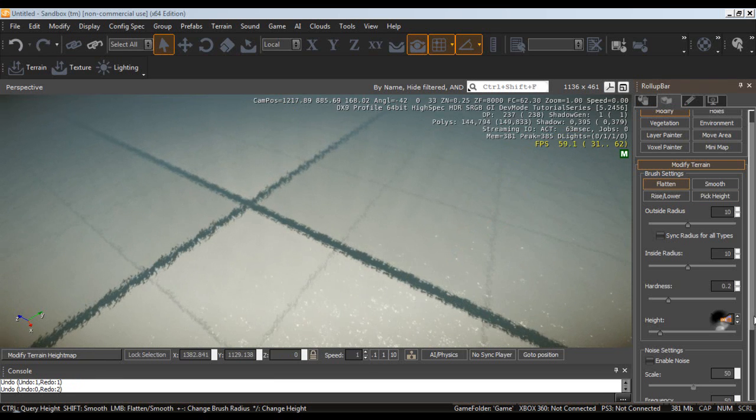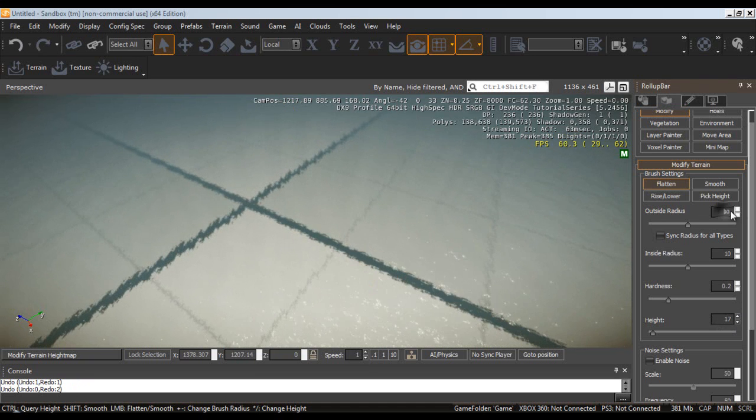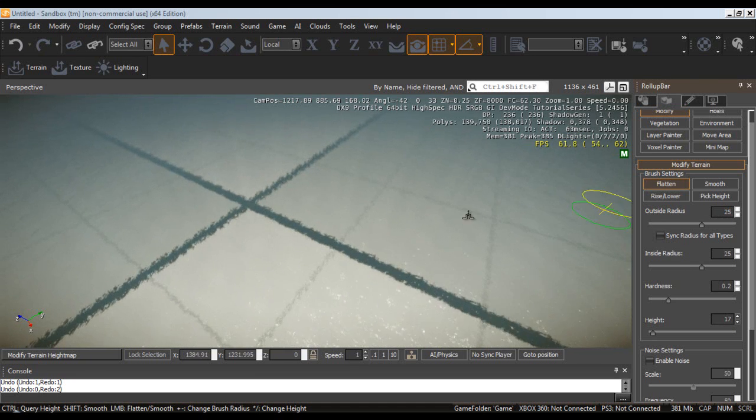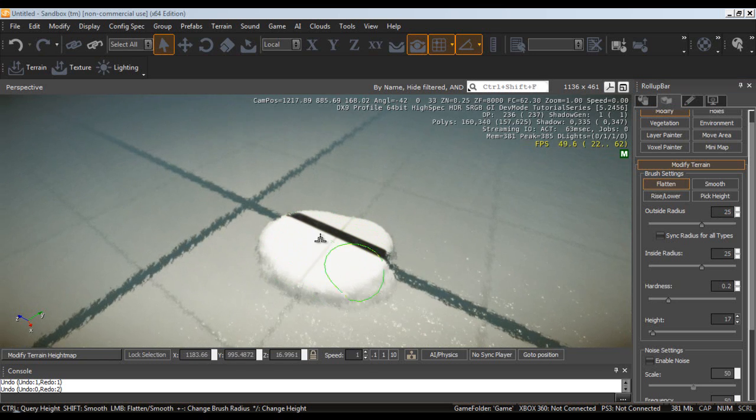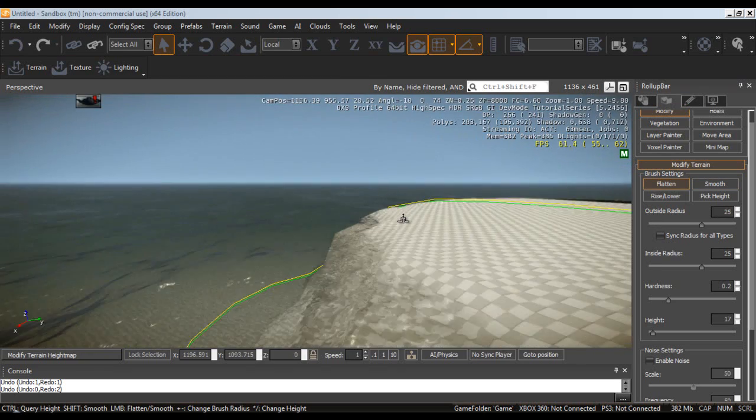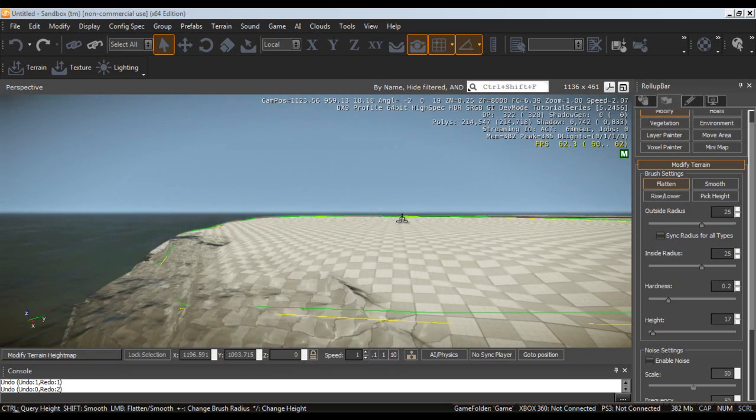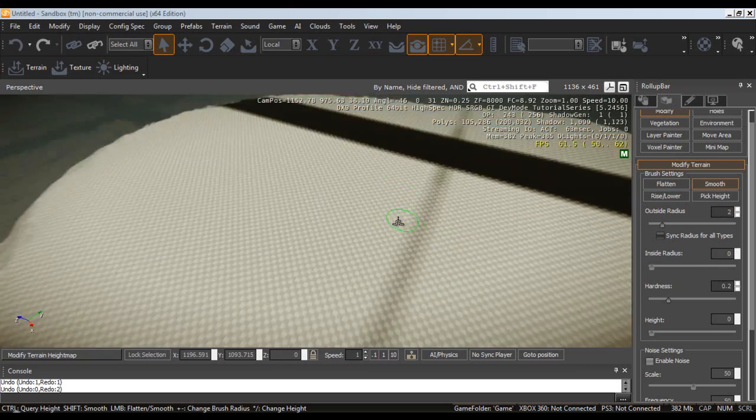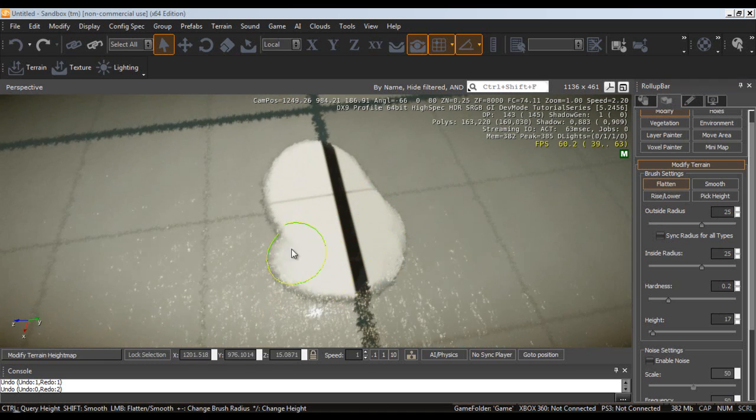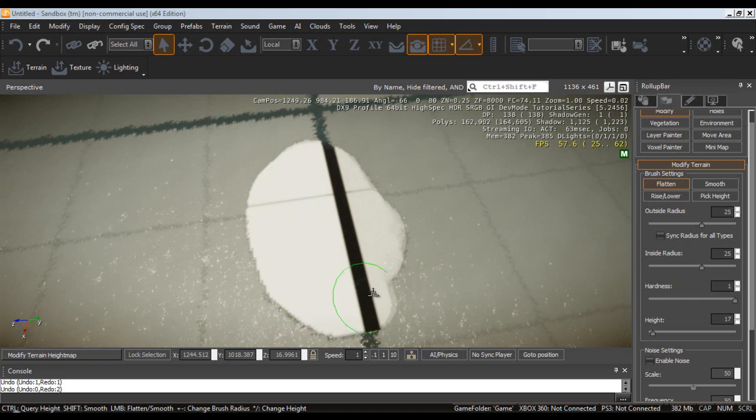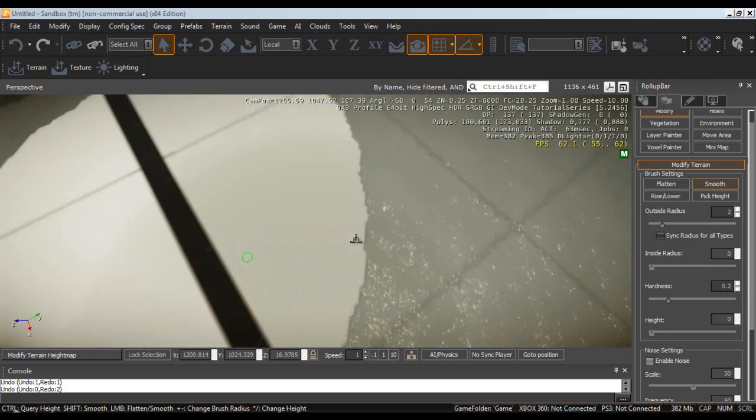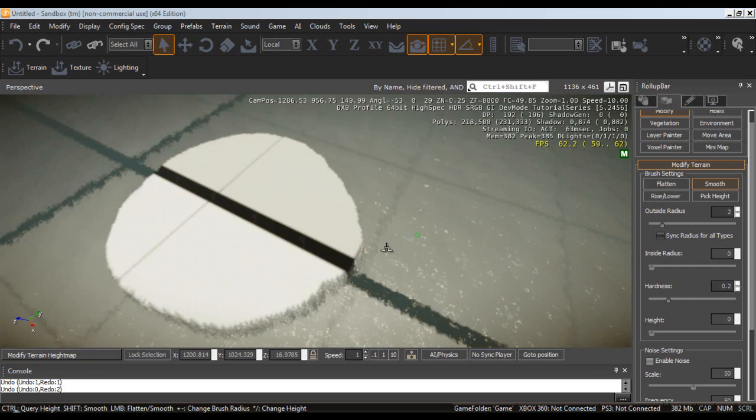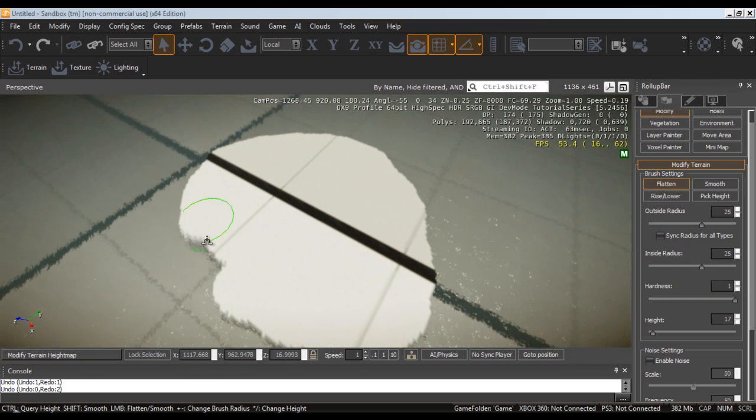I'm just going to get rid of that. We're going to set this to 17 I believe. And we are going to up the outside radius to 25 and the inside radius to 25. Alright. Now, just have to check real quick here and make sure that it is actually above the waterline. And it is above the waterline. Alright, awesome. So, now we are just going to up the hardness to 1 and then going to just make this kind of big.